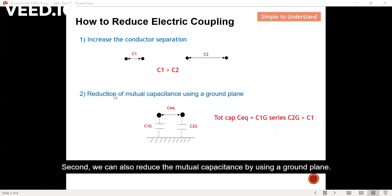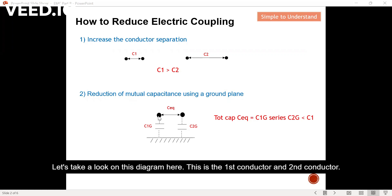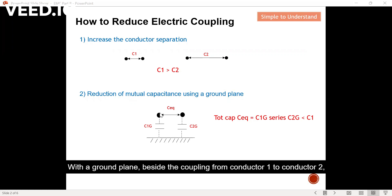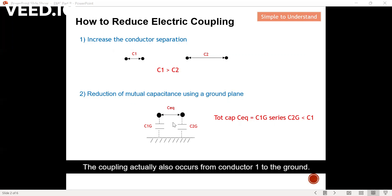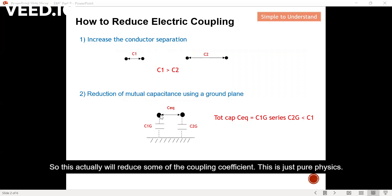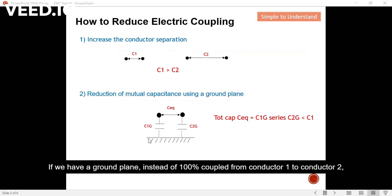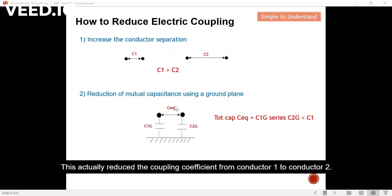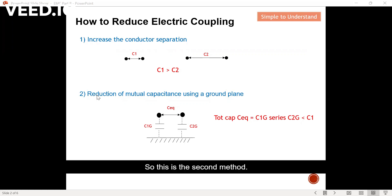Second, we can also reduce the mutual capacitance by using a ground plane. So this is the first conductor and second conductor, and underneath the conductors there is actually a ground plane. Imagine conductor one actually couples over to conductor two. With a ground plane, beside the coupling from conductor one to conductor two, coupling also occurs from conductor one to the ground. This actually will reduce some of the coupling coefficient — this is just pure physics. Instead of 100% coupling from conductor one to conductor two, some actually may conduct over to the ground, reducing the coupling coefficient. So this is the second method.